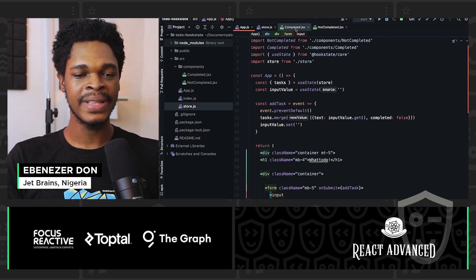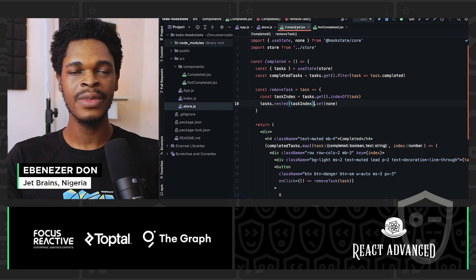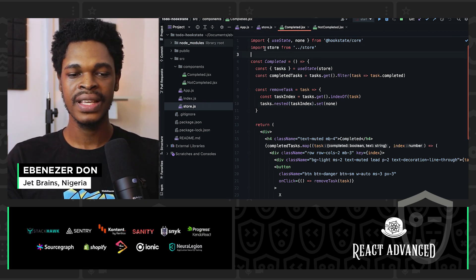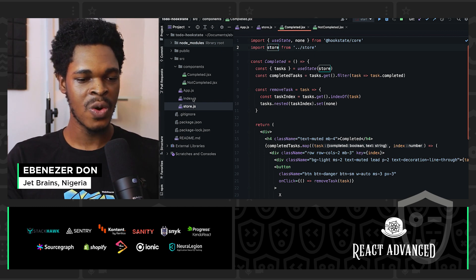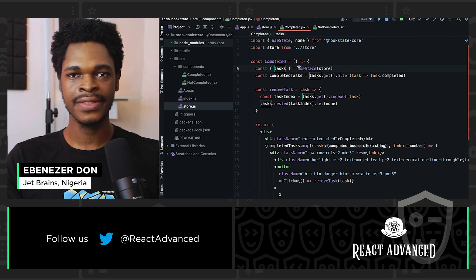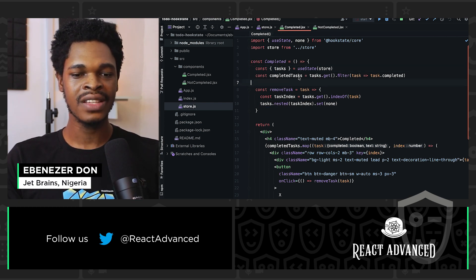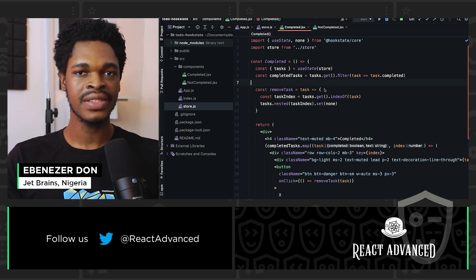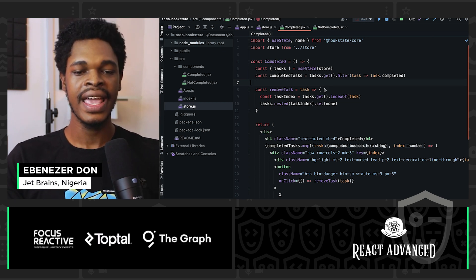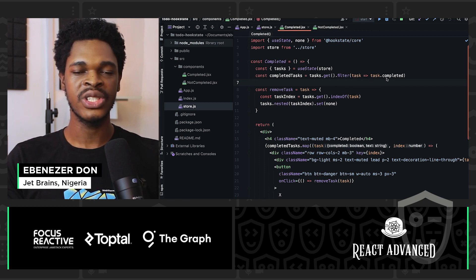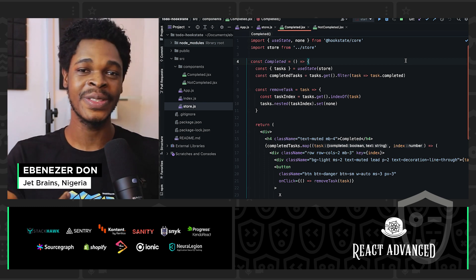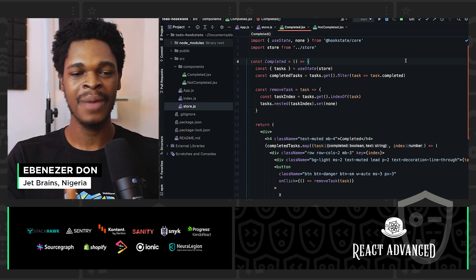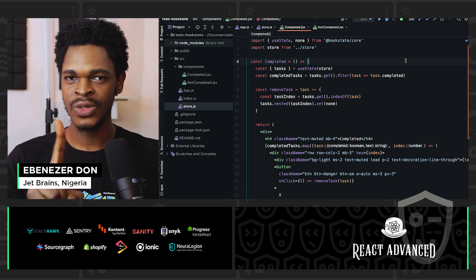And we have the completed component and the not completed component. Both of them use store. And all we got to do is import store from ../store, which is the store.js file. And on line five, we have tasks from store. And then for completed tasks, what we're doing in this case is using task.get to get all the tasks and using the filter method to get just the completed tasks. I want to show you how I'm working with two different components and using that to access one store.